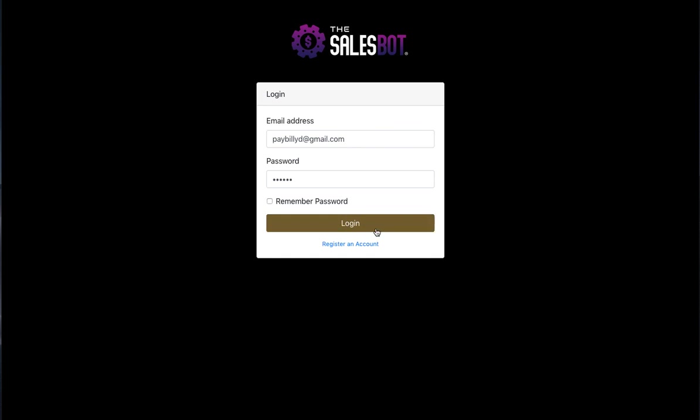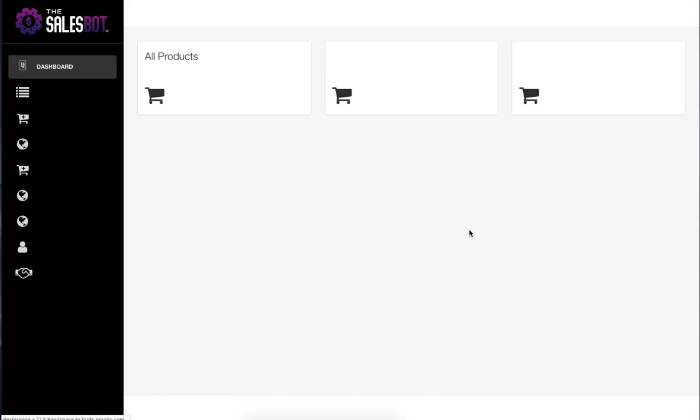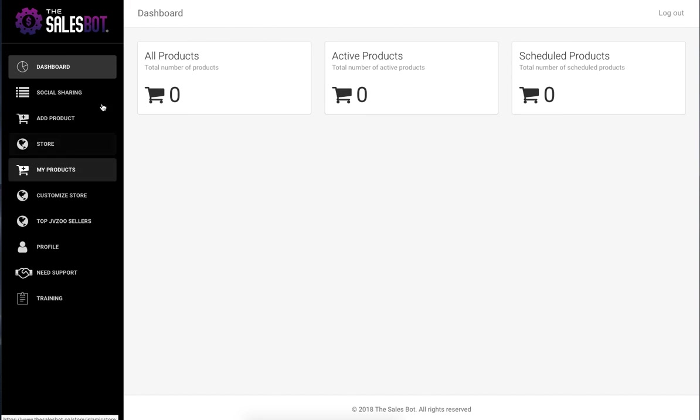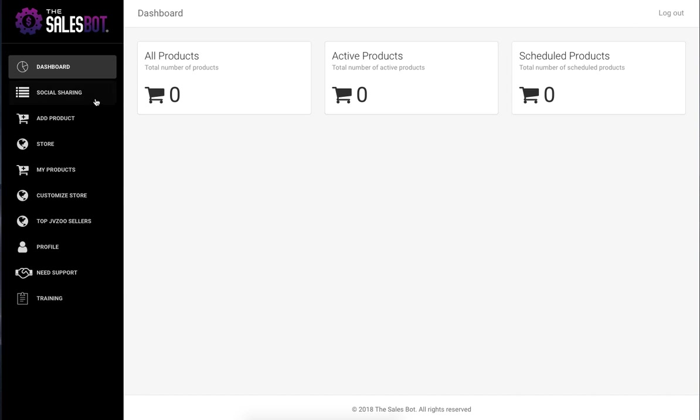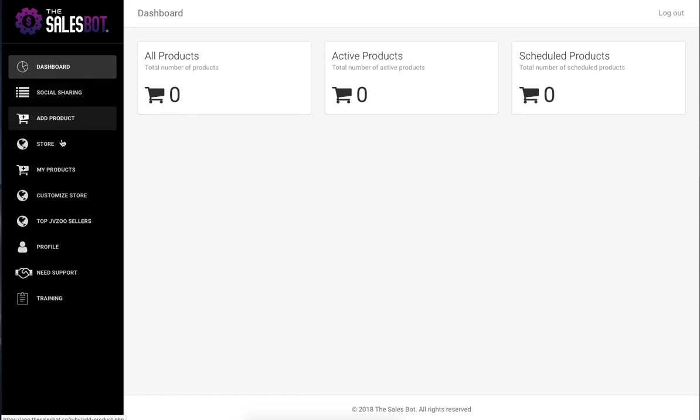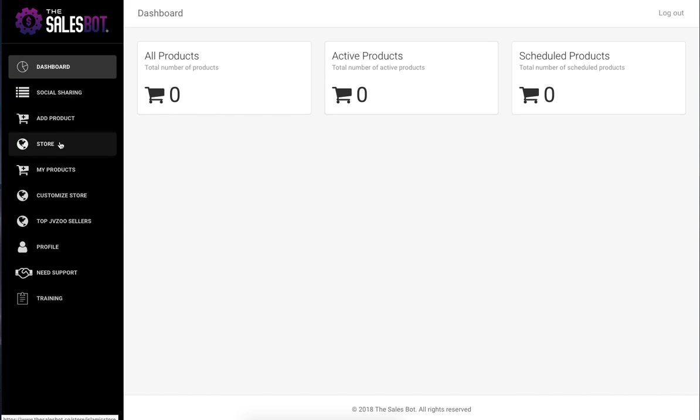So once they actually log in here, you can see how many products they have, how many products are scheduled to be posted to their store. You can see the different sections of the software on the left-hand side, and you've got the actual store.